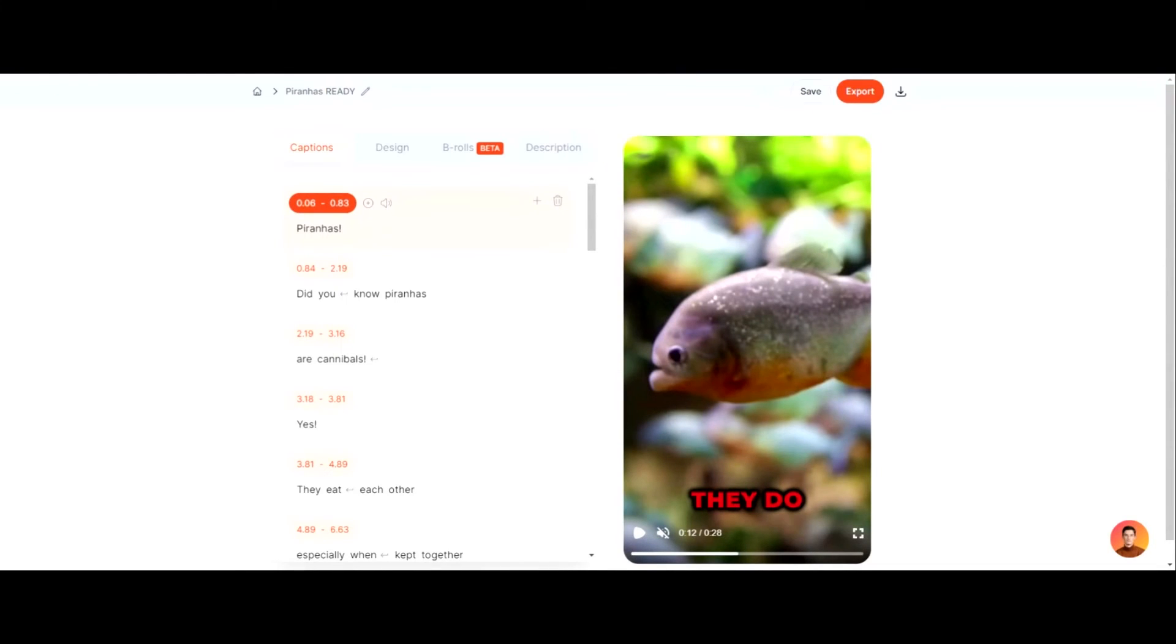And if you're not using Submagic guys, I've spent hours researching what was the best tool for captions, you know, and especially on short form, it's easier on long form because you can use editors. But guys, this is changing the game for me. Again, my link for Submagic will be in the description and in the comments, it is my affiliate link. You'll get 10% off.